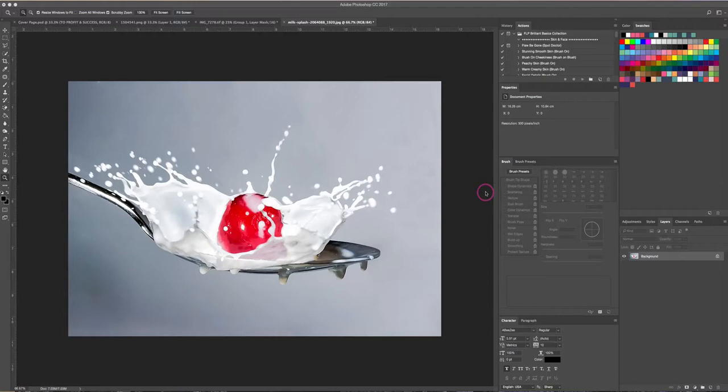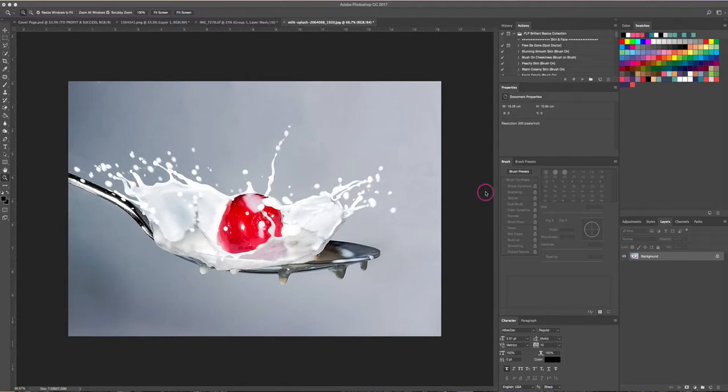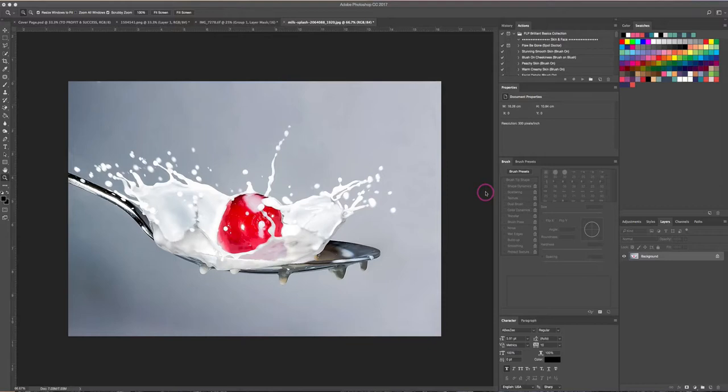Hi there, this is Renee from floatinglightsphoto.com. I wanted to take a few minutes today and show you how cool the oil paint filter is. I wanted to start using this photo here—this is just a stock image—and it doesn't have any people in it, which is a little bit easier sometimes.